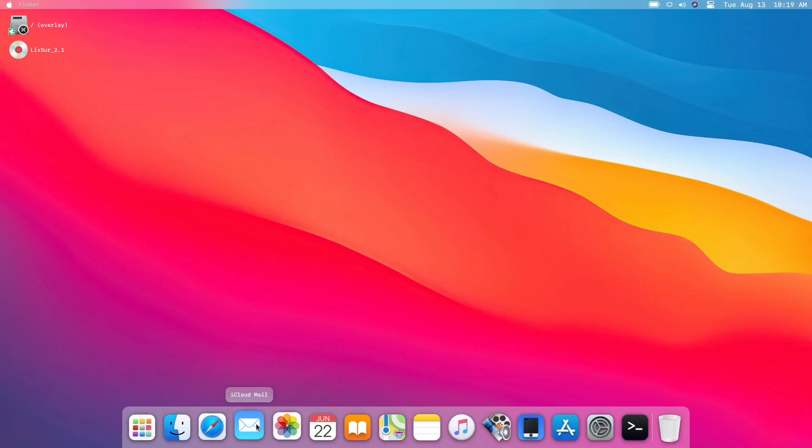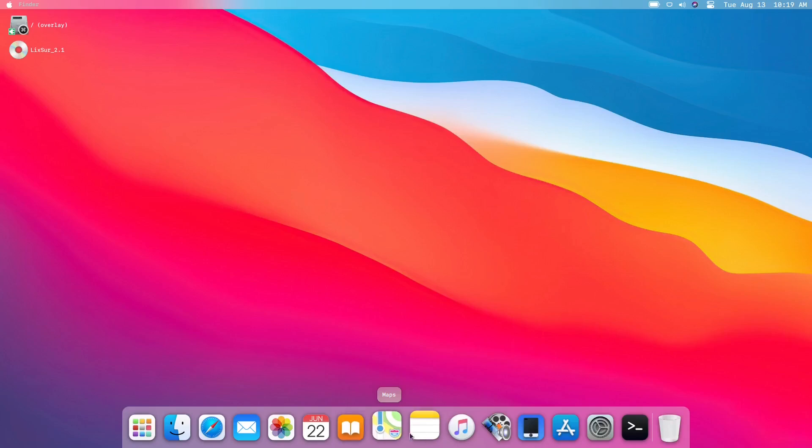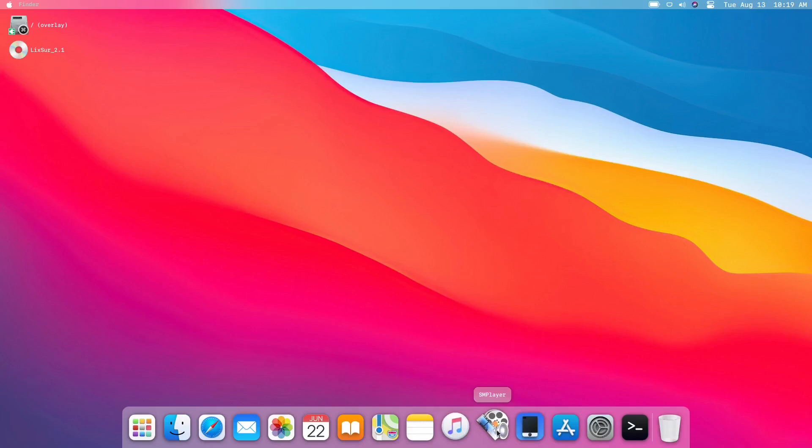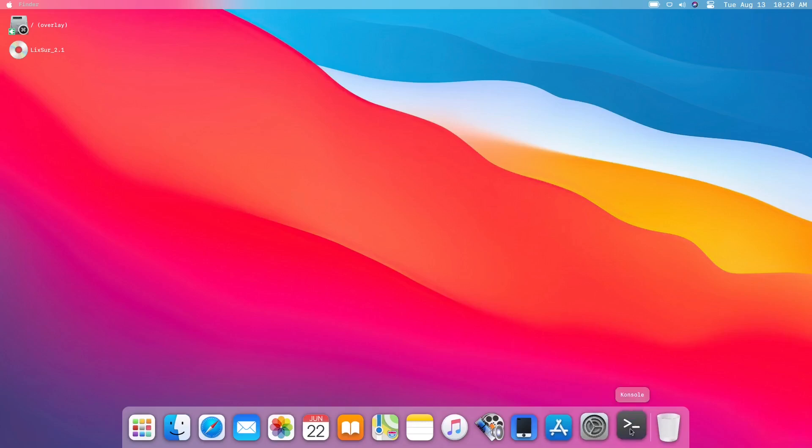We have iCloud, we have the Gwenview right here, calendar, Calibre, maps, notes, Apple Music, media player. We have the KDE Connect, software or software app or app store. We have also the system settings and the console for the terminal, and the last one is the trash can right here, which is a trash bin.